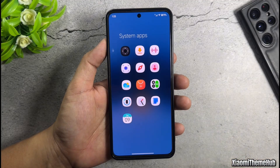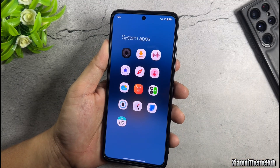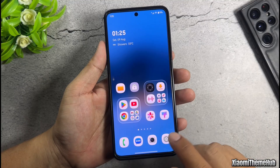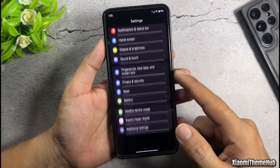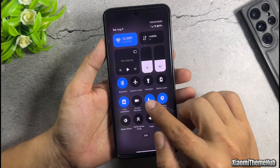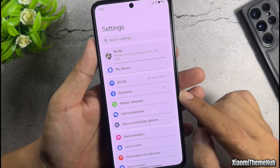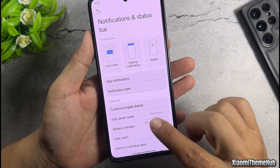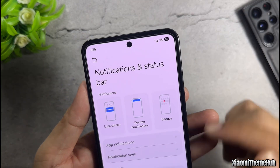Next will also be a One UI style theme, but this one will feature an icon set in light mode. Change the battery display mode in the status bar so that the One UI style battery icon appears.